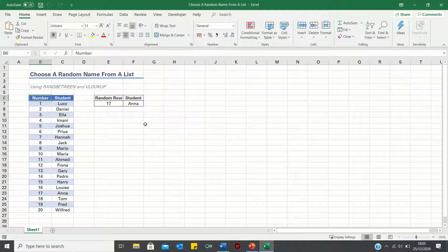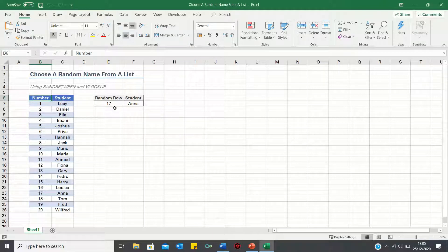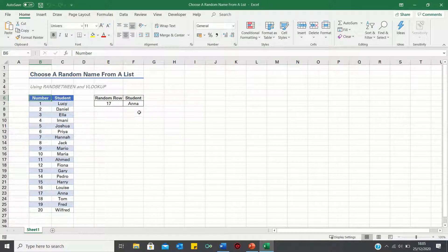To choose a random name from the class, we first want to select a random number between 1 and 20, and then match this random number to the student.